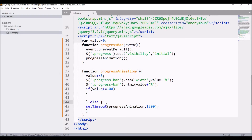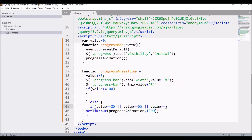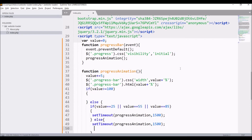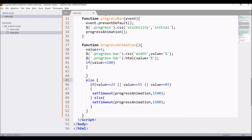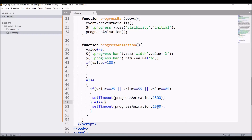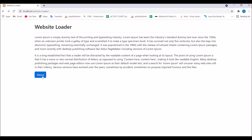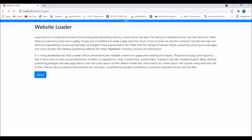I also want to add one more condition: if value equals 25, or value equals 55, or value equals 85, then set timeout to 1500 milliseconds. In the else condition, set timeout to only 50 milliseconds. I'm doing this because I want the animation to be a little slower at those points and then faster. Now you can see the percentage is displaying and there is a pause when it hits 25, 55, and 85.